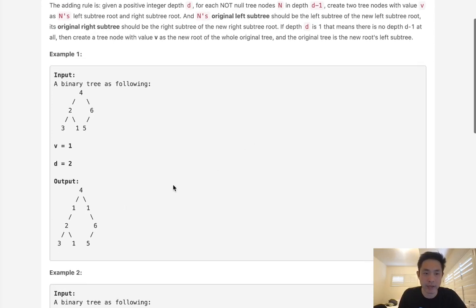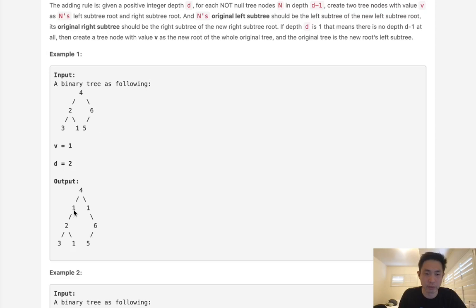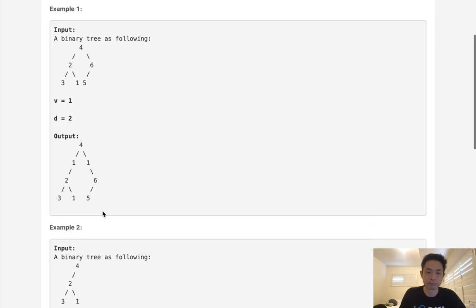So if we had this binary tree here, and we had a depth of 2 and a value of 1, we're going to add 1s here at the 2 and 6. And now the original left subtree and right subtree are going to be the left subtree of that 1 and right subtree of that 1.